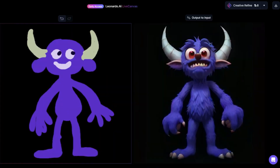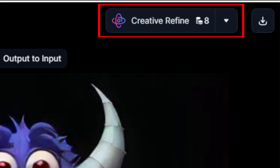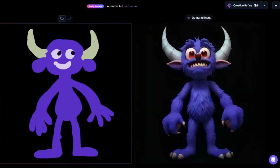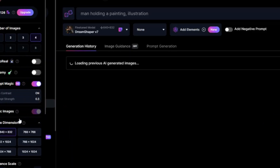I think this is more or less okay. Now what I can do is go to Creative Refine. What Leonardo will do is take my illustration and make a higher quality version of it. I'll hit Creative Refine and I can see the image in my personal feed. I can also download this version if I want. Let's compare the two — image generation.